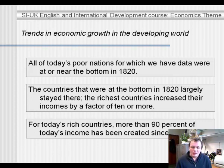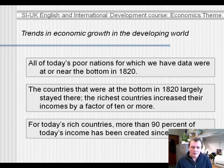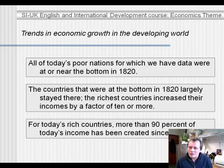Of the countries that were at the bottom in 1820, the majority largely stayed there, whereas the richest countries — countries that were rich already in 1820 — increased their incomes by a factor of 10 or more. So the majority stayed at the bottom, but there is also a group that is catching up, and we'll talk about these a bit later on.